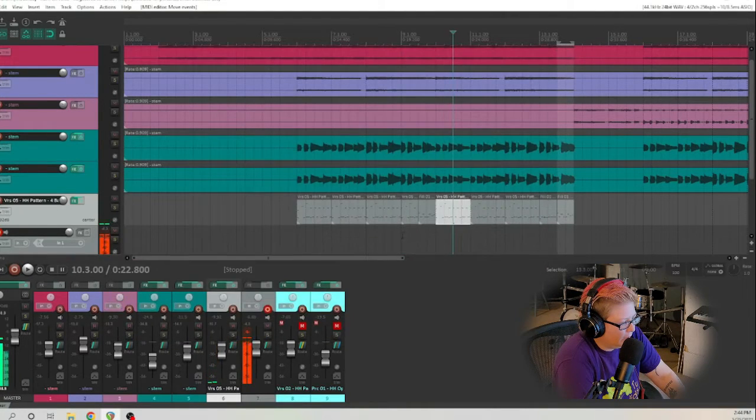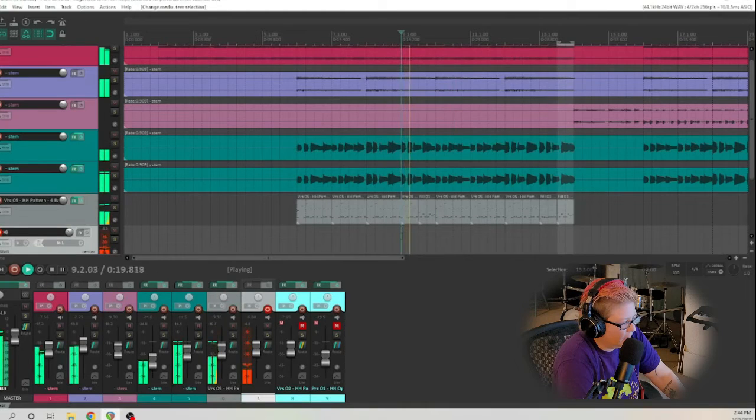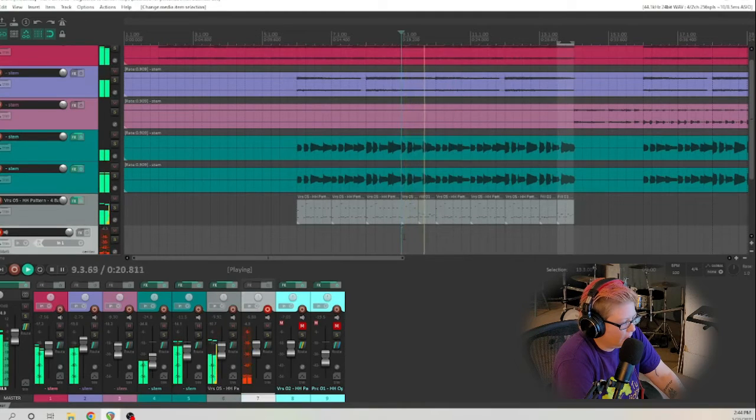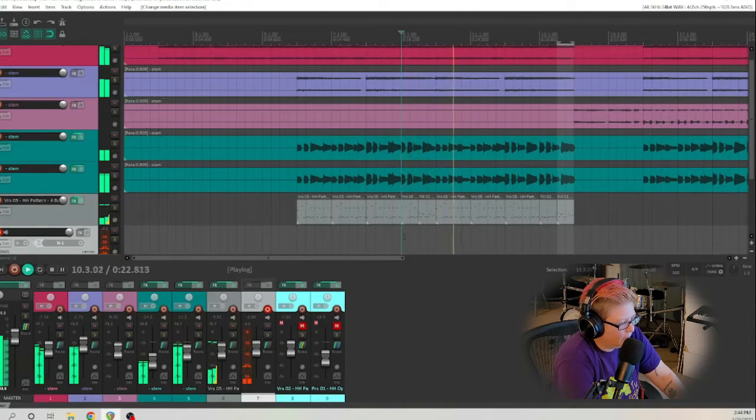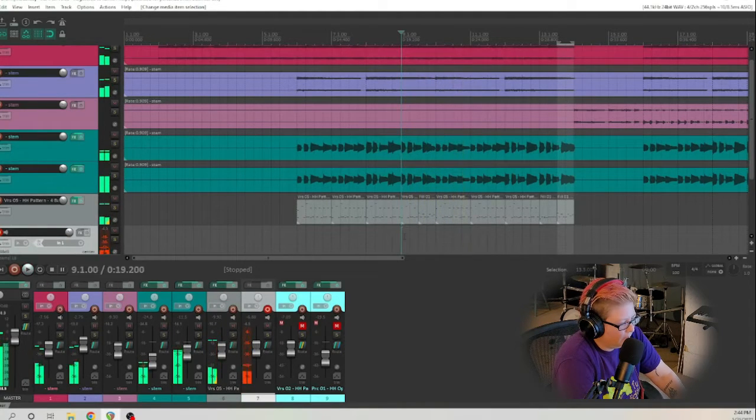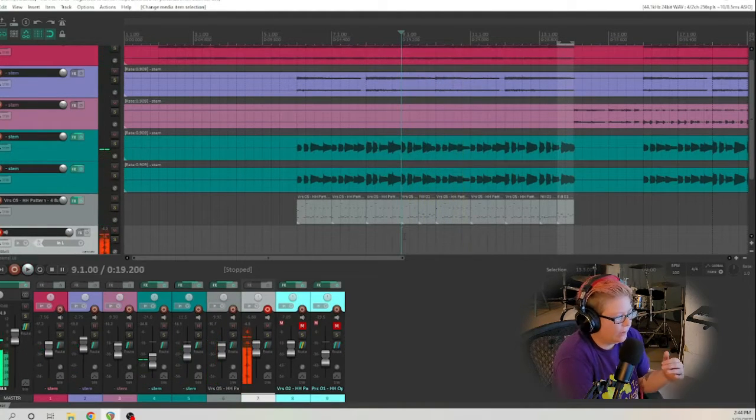And then change this here to have that first hit be a cymbal because we're coming out of a fill. All right, let's see how that sounds. That sounds much better.